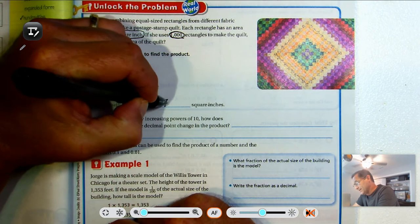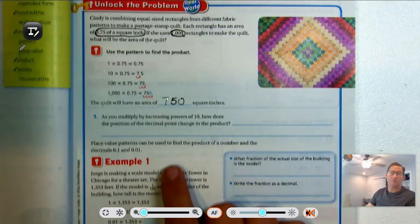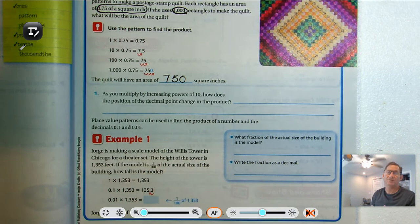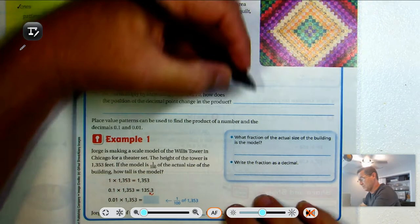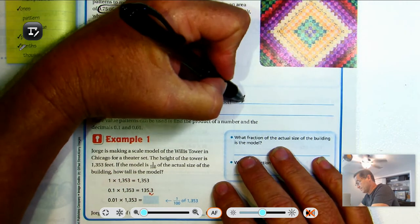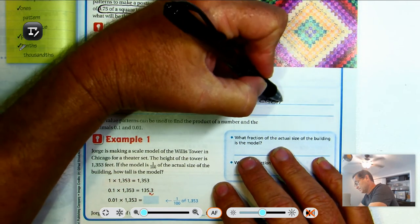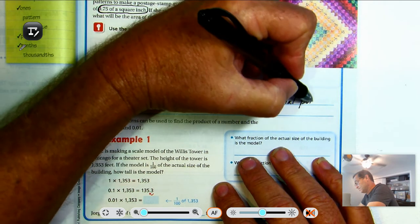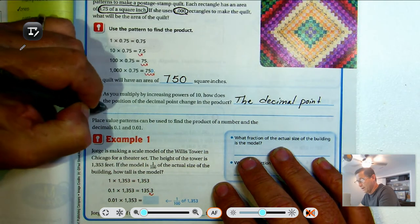So basically, as we multiply by increasing powers of 10, how does the position of the decimal point change in the product? The decimal point moved one place for each increasing power of 10.